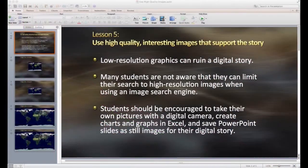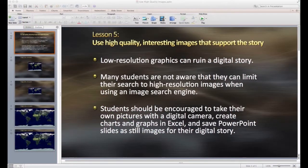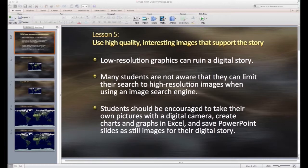As we mentioned in Lesson 5, you should always try to use high-quality images in a digital story. I want to use this PowerPoint slide presentation to demonstrate what low-resolution images look like compared to high ones.